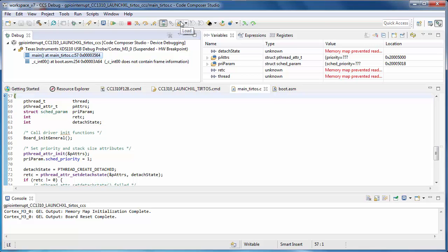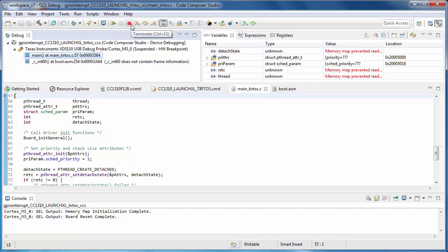You can specify a program to load. The Resume button runs the program. The Suspend button halts the program. The Terminate button will end the debug session and return to the edit perspective.